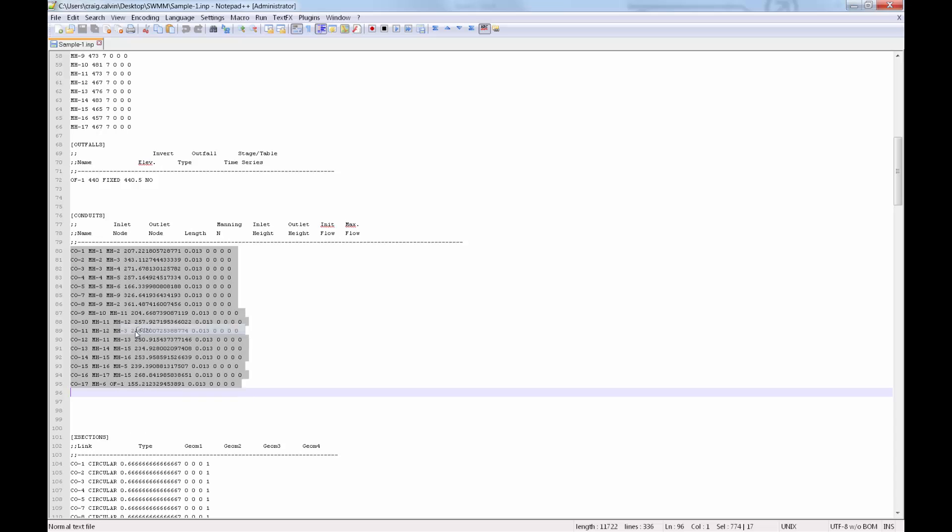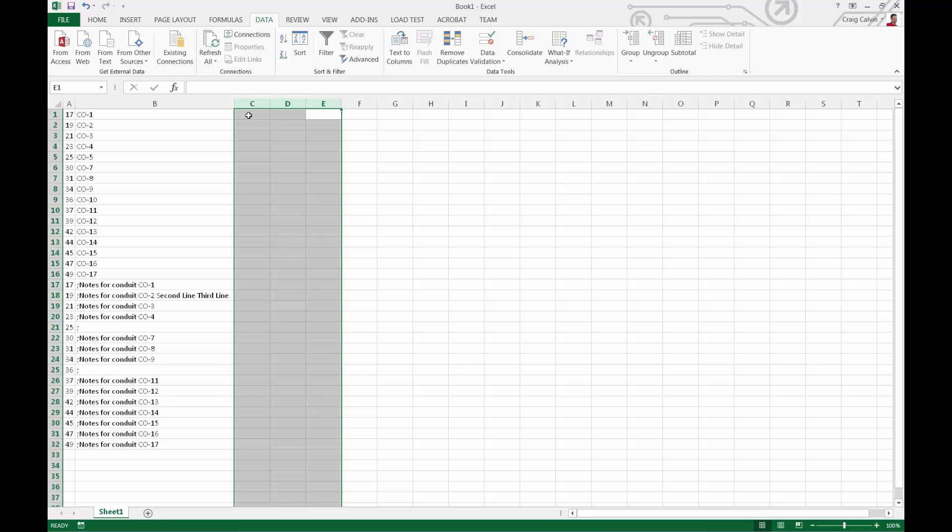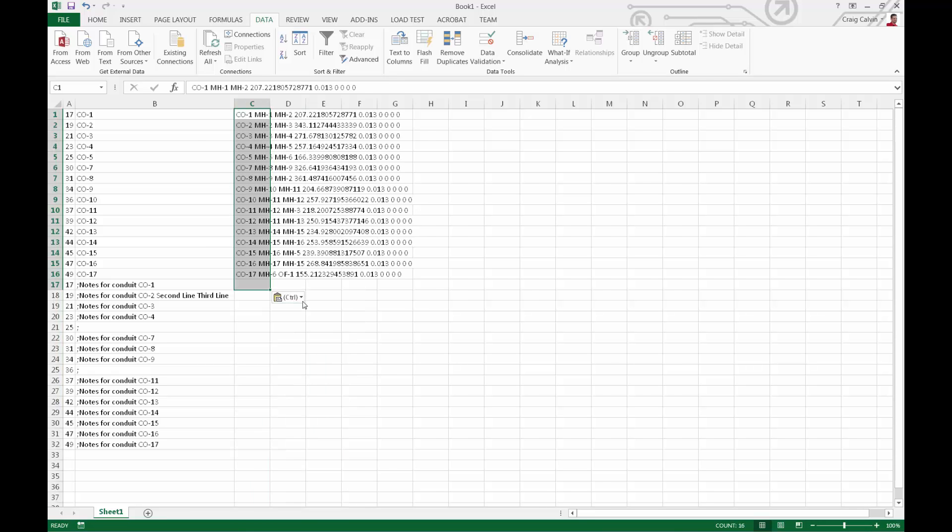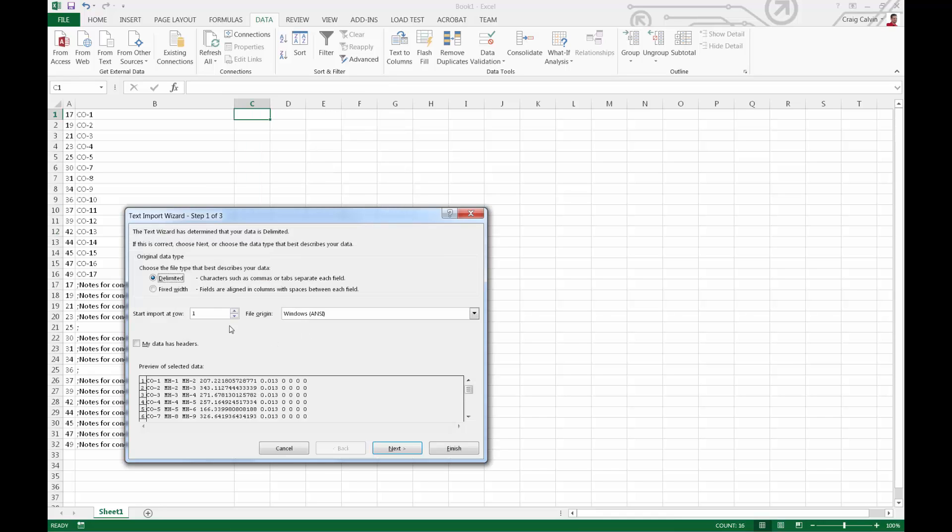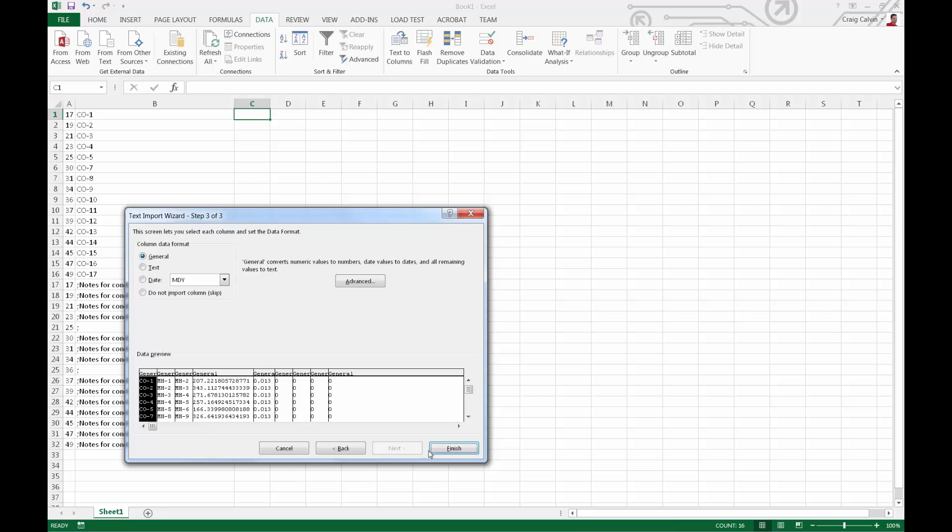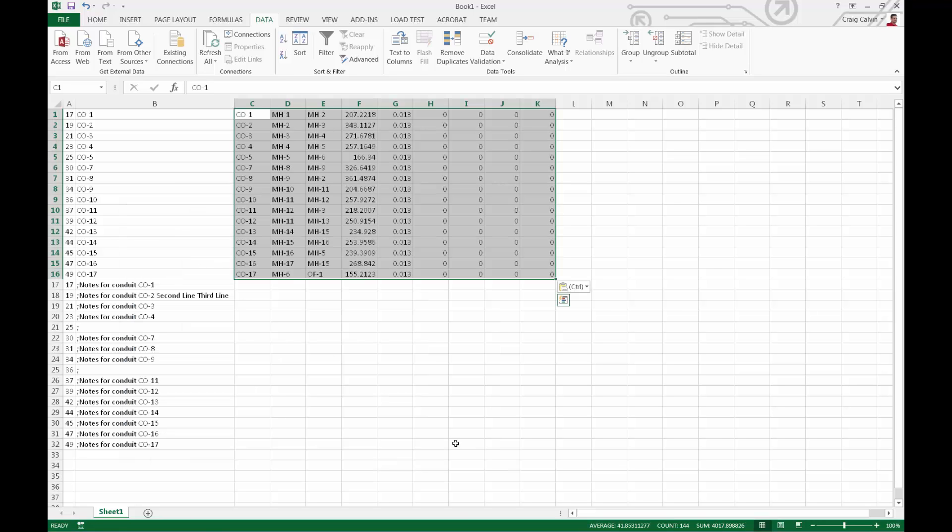Go back into Excel and paste that information aligned and in the same order with our previously pasted data. We want to use delimited without headers. We'll delimit it by spaces, and we can delete the duplicate column.